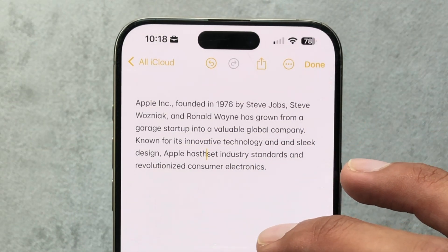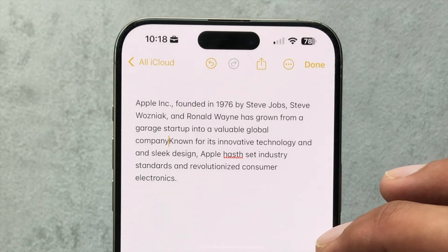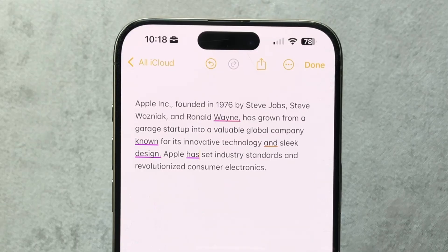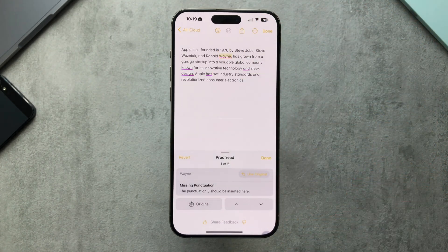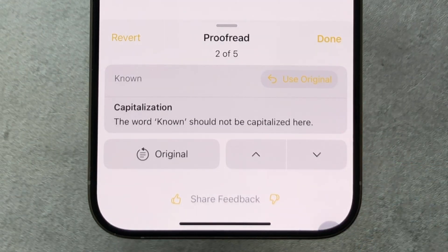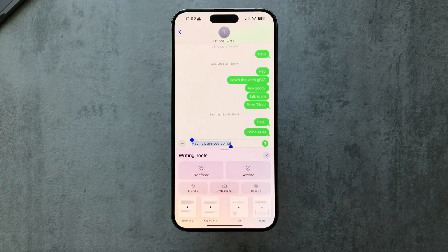I'm going to add some spelling mistakes and punctuation errors to check out the proofread feature. It highlights suggestions — words it has changed or punctuation it has added. For example, it added a comma where punctuation should be inserted, lowercased a word that should not be capitalized, and flagged a repeated 'and.' Fairly decent job. These writing tools are also available across other apps.